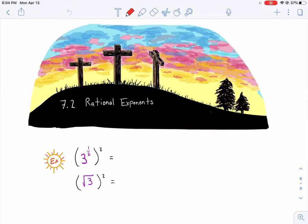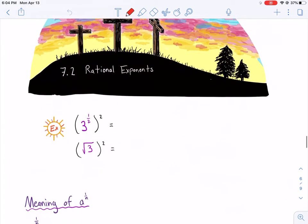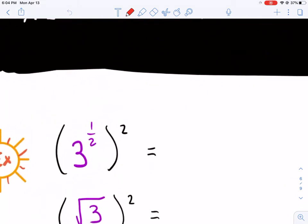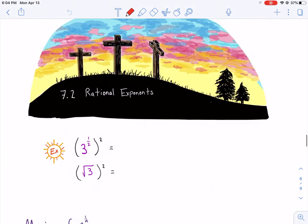Welcome, everyone. Today we're going to be talking about rational exponents in our section number 7.2. So let's go ahead and get started. When we're talking about rational exponents, we're talking about exponents with a ratio — so a fraction, as most people would say.